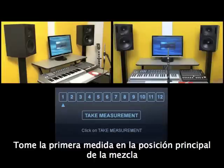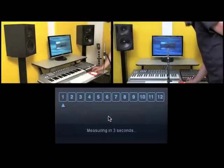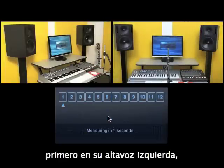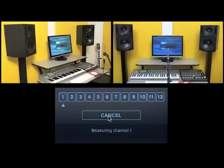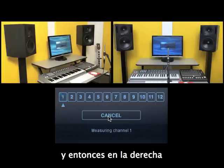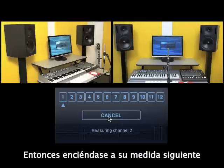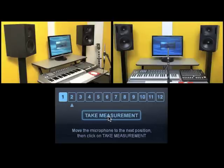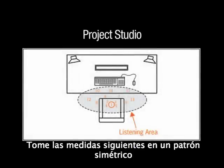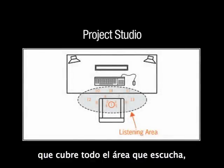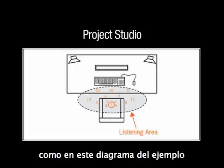Take the first measurement in the main mix position. The ARC system plays the measurement signal first on your left speaker, then on your right speaker, then go on to the next measurement. Take the following measurements in a symmetrical pattern covering the entire listening area, as in this Project Studio example diagram.